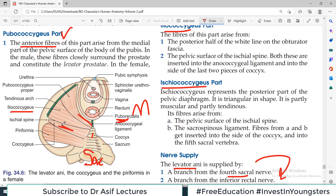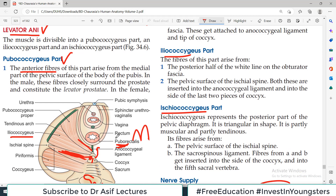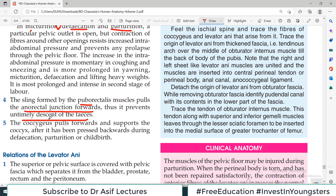The Coccygeus muscle pulls forward and supports the coccyx after it has been displaced — for example during delivery. All these muscles basically maintain the integrity of various structures whose job is secretion or passage: the urethra controls urine, the rectum controls feces, and the pelvic floor manages the delivery process. These muscles are all very important for these purposes.